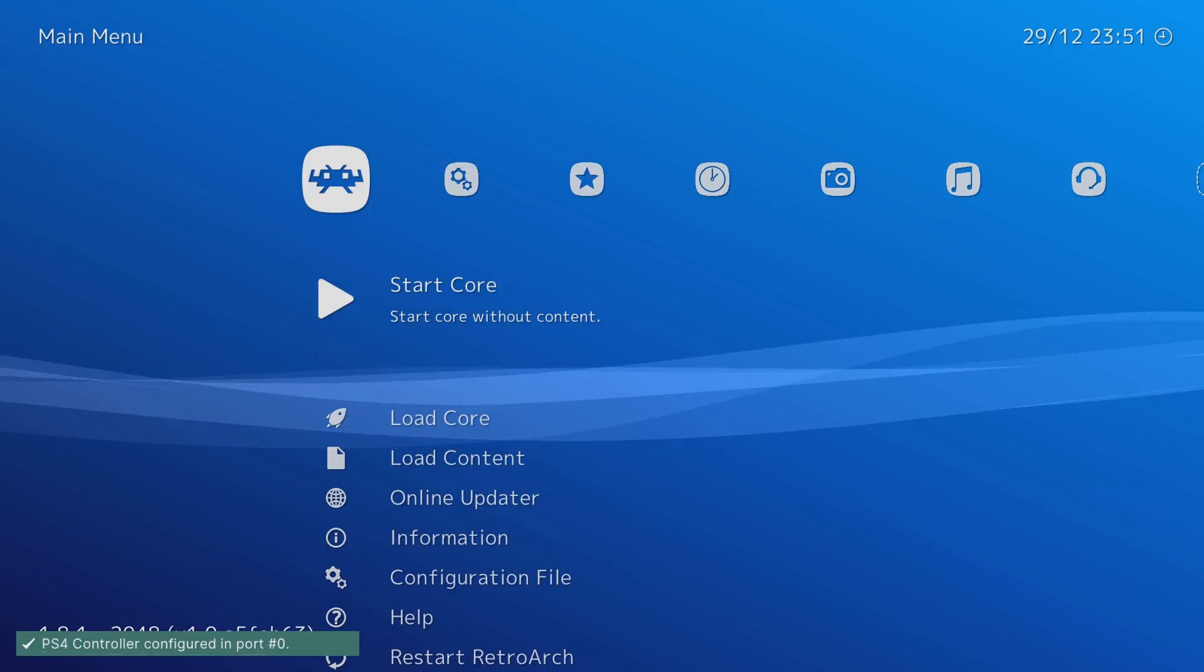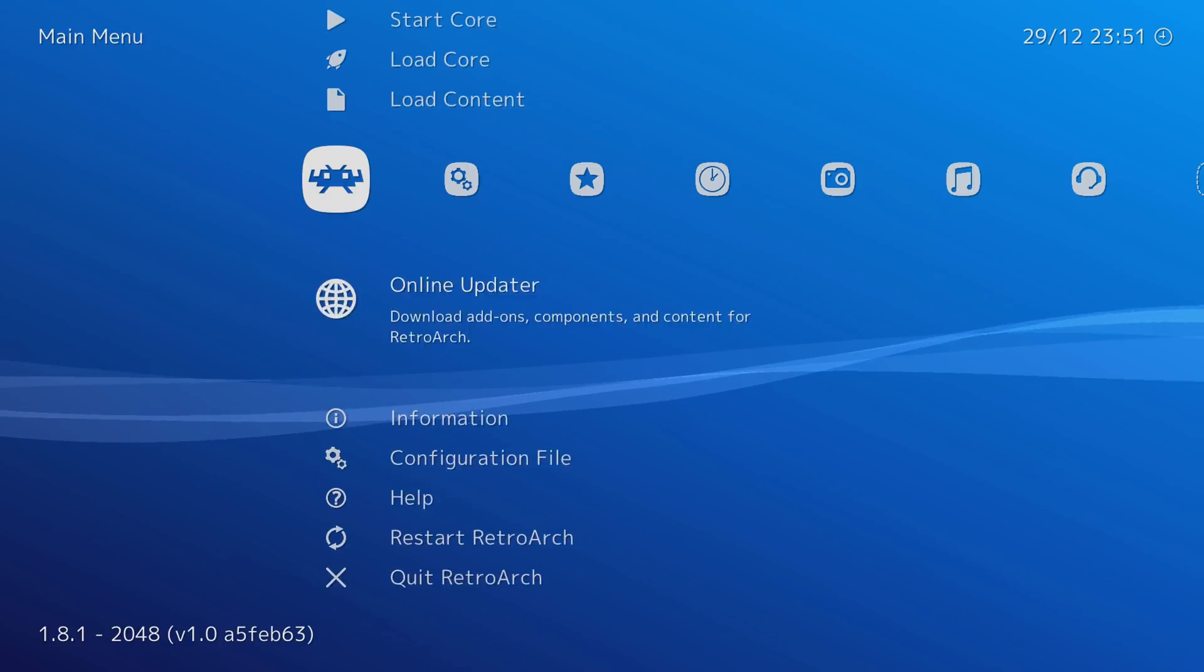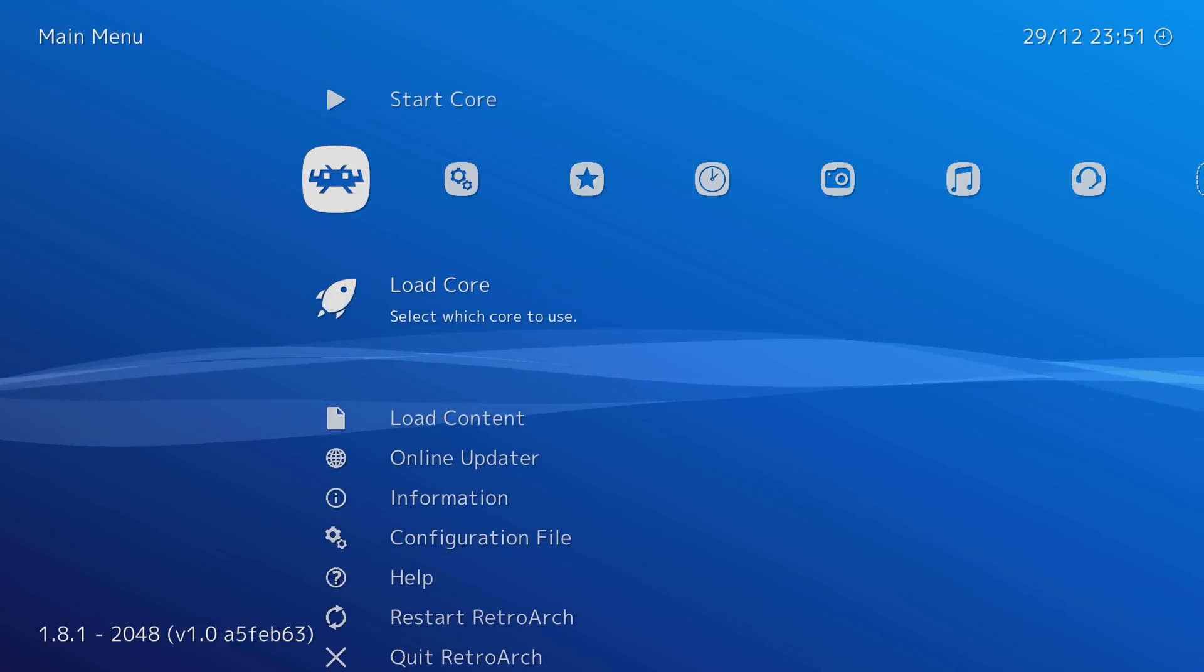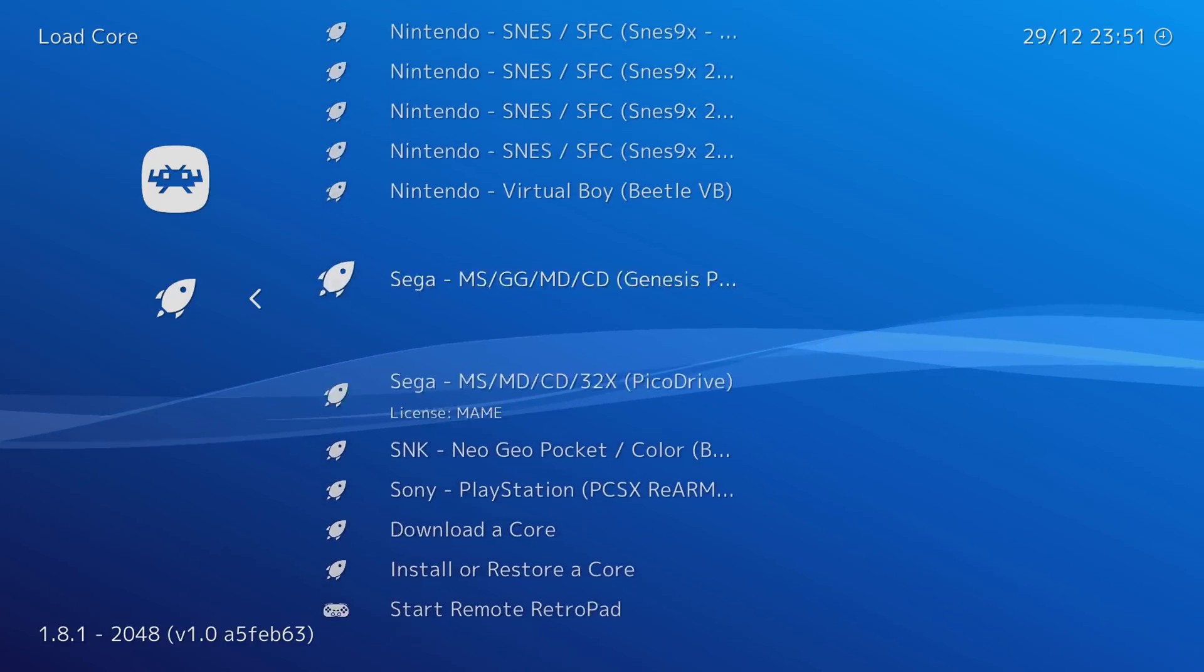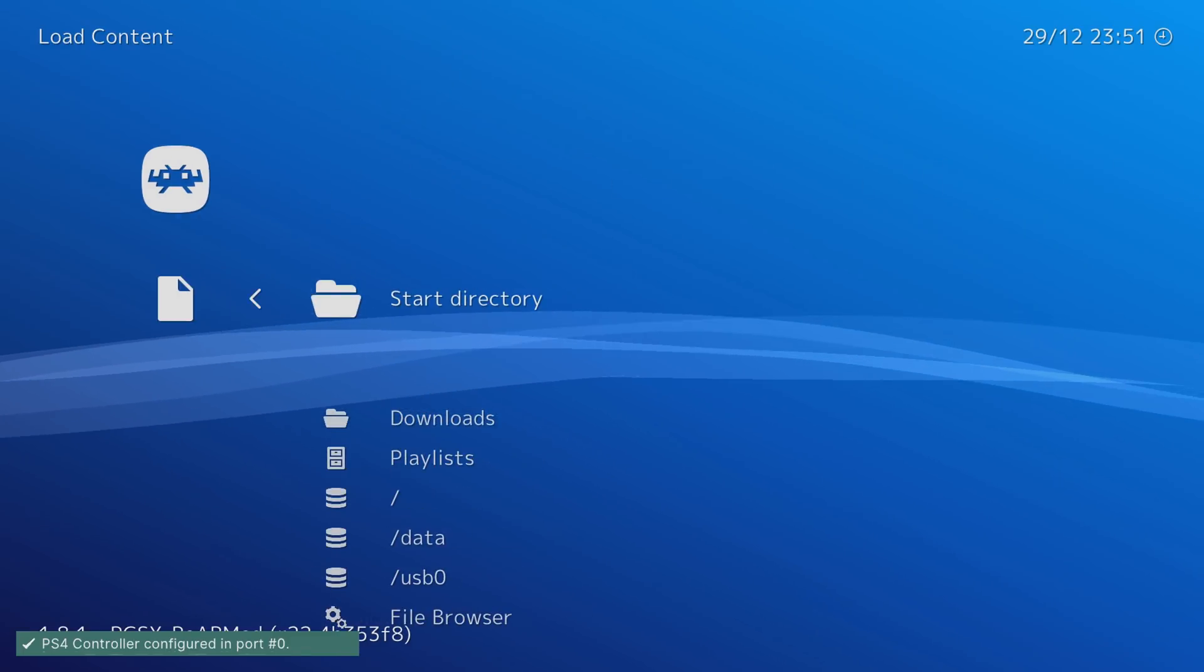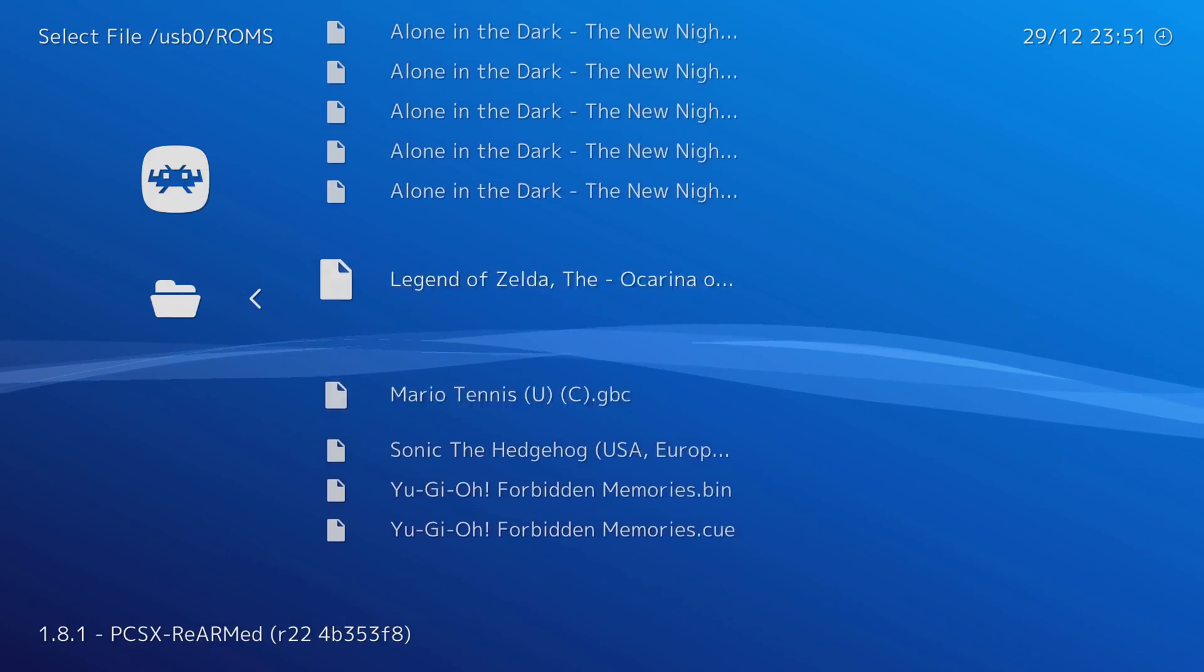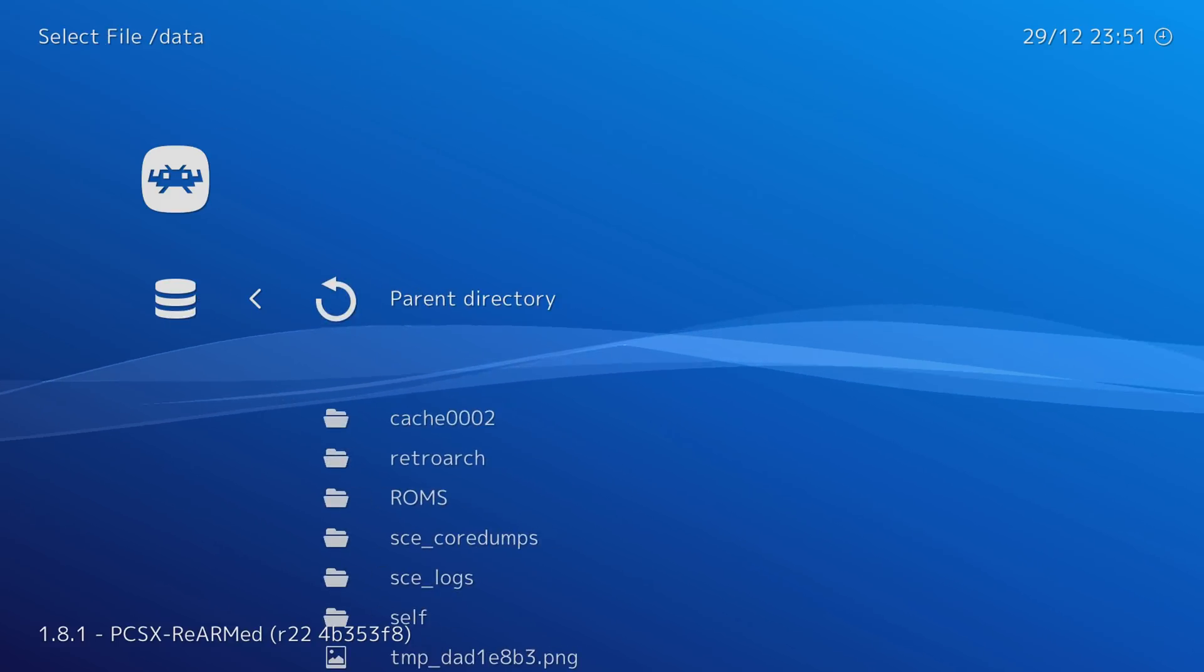I should also mention that it's not X to select it's kind of reverse it's circle to select and X to go back in the menu so that might throw some people off at first but that is how you use the menu. So there we go so we should have everything updated and ready to go now so we can go ahead and load core and then select one of the cores. So let's do Sony PlayStation first of all here. So you press circle and that will load the core and then from there you can then go to load content to load the game and of course it's got the two directories here so USB 0 and then there's my ROMs on the USB drive so you can load the games from the USB or you can load the games from the data folder on the hard drive.